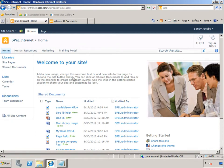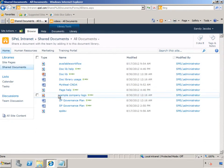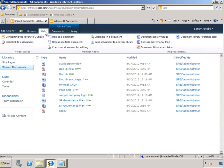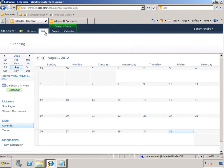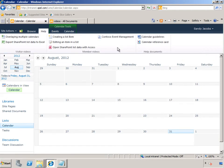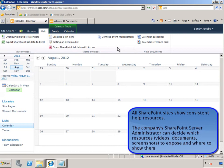For example, in Shared Documents, going to the Help tab is going to show you the same videos, the same help documents. Going to Calendar, for example, will also show you the same content. The experience for the users is streamlined and consistent all the way throughout in all different sites and all different site collections.